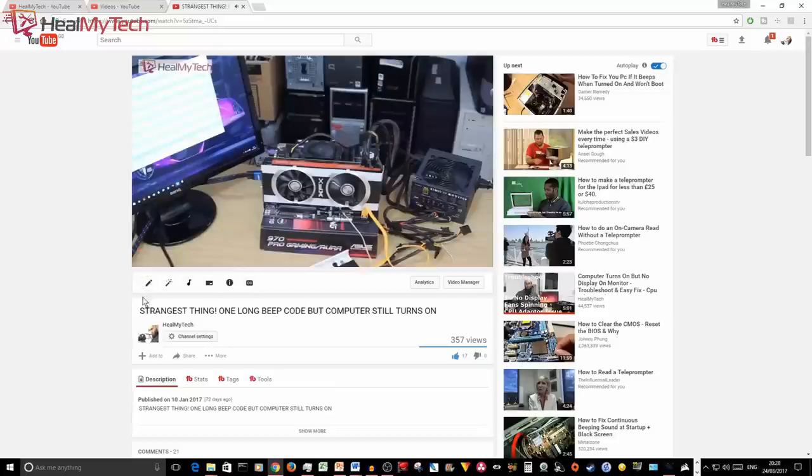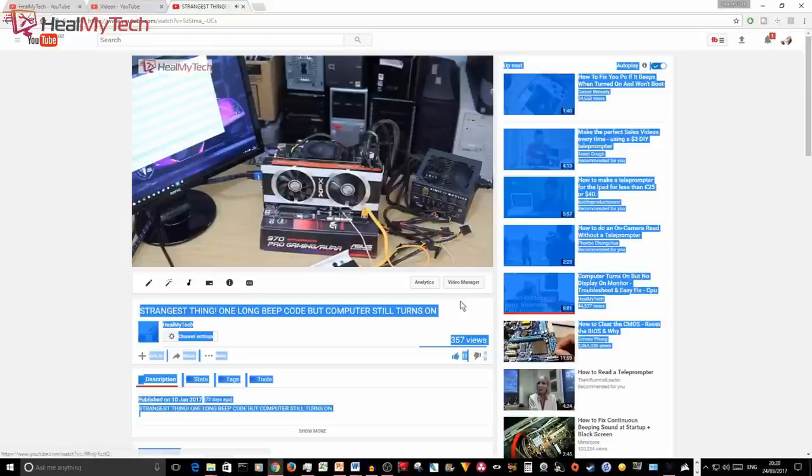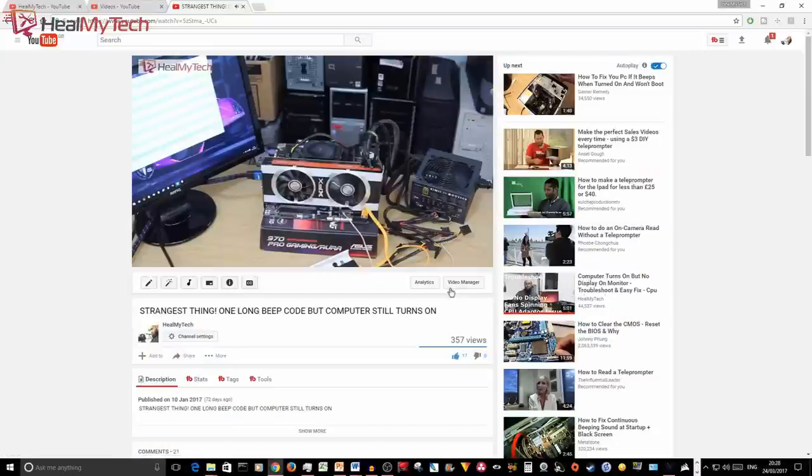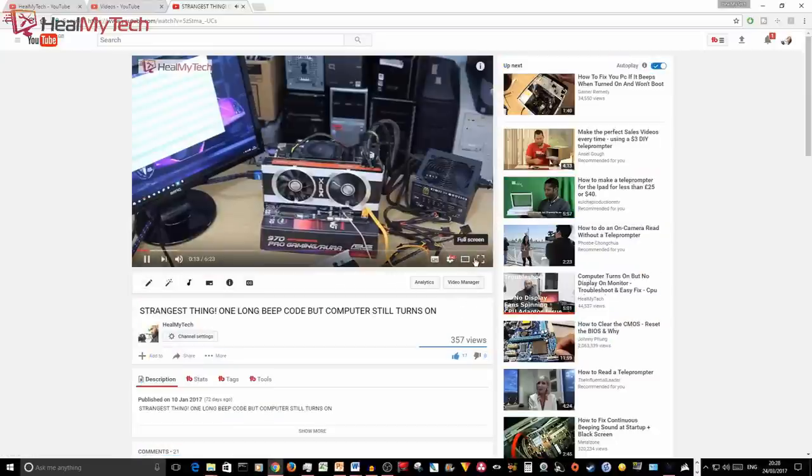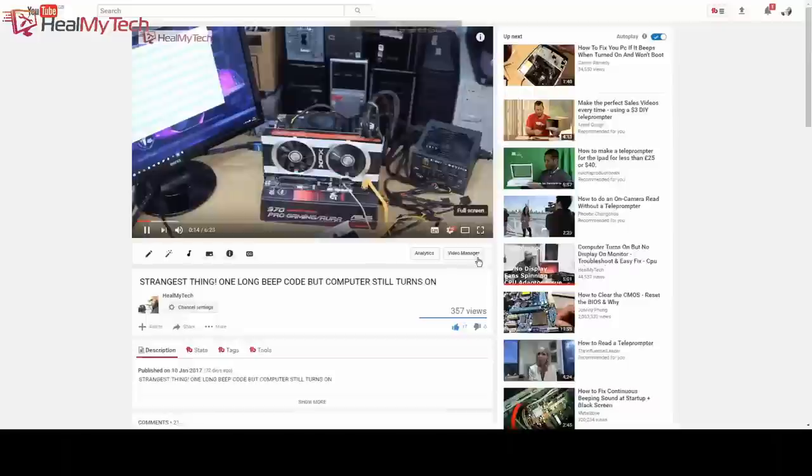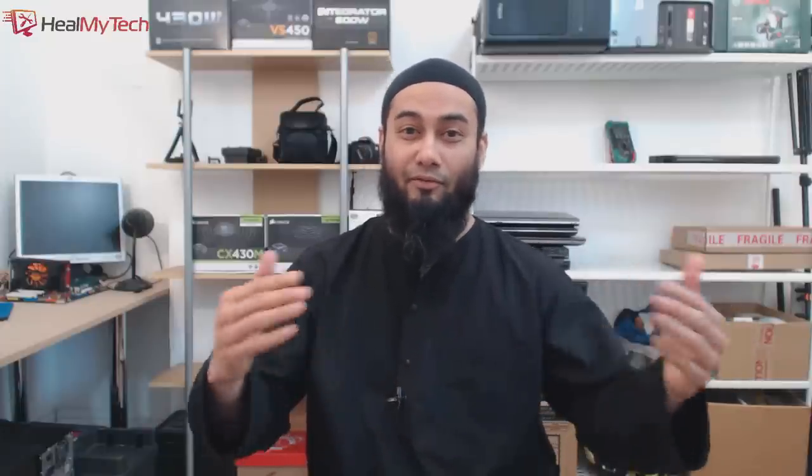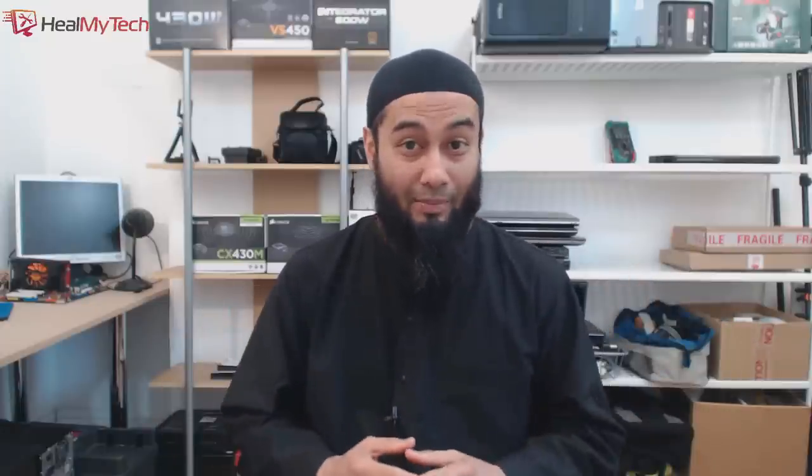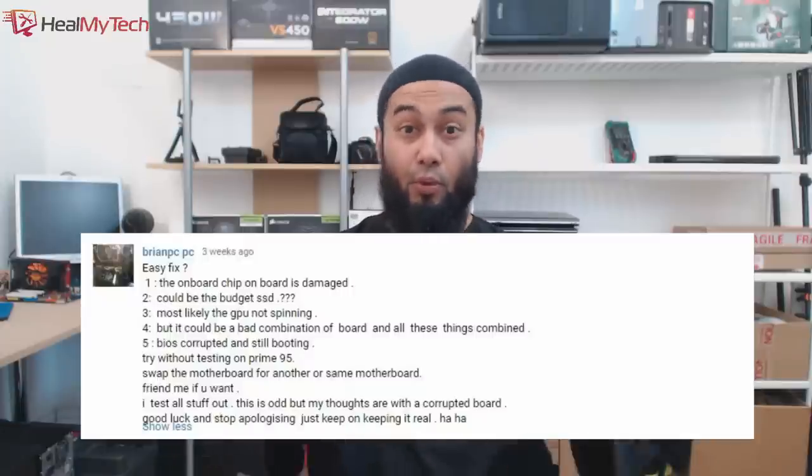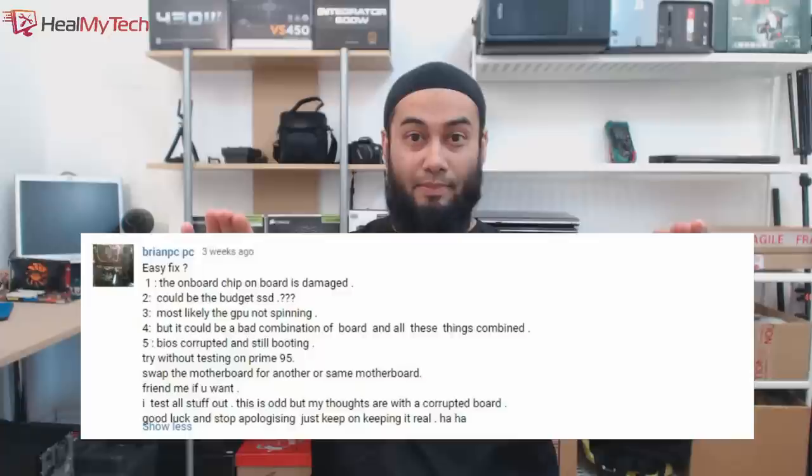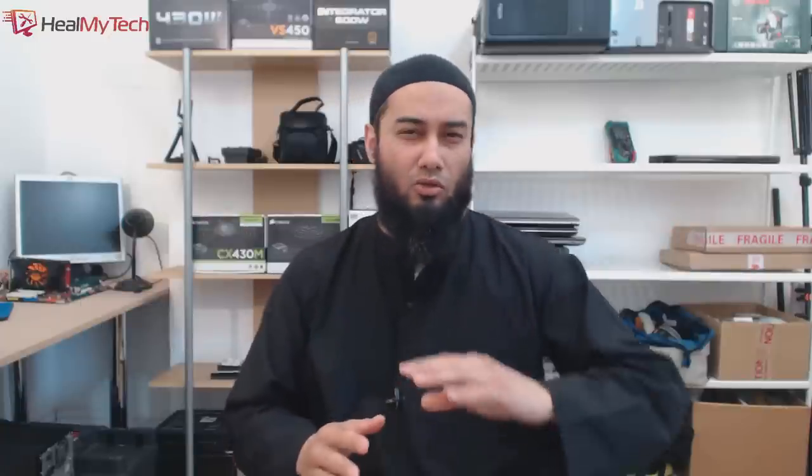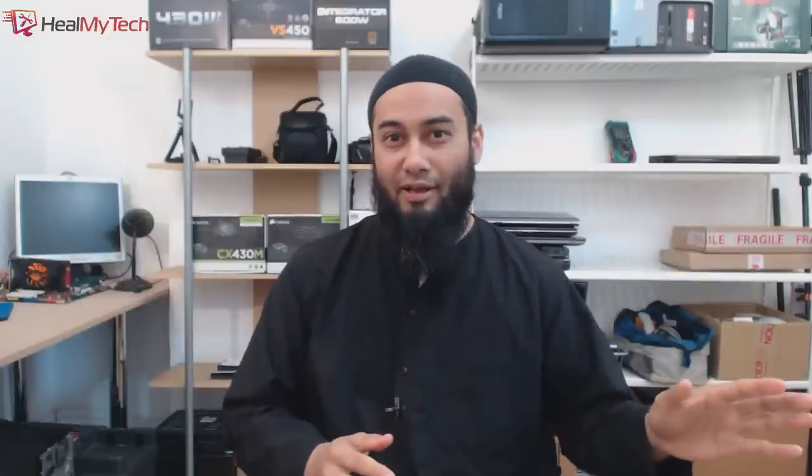In that video we saw that despite one long continuous beep, not only did the computer turn on but it actually functioned properly, which was weird. I haven't had a chance to revisit that, but one particular viewer took a keen interest in the problem and offered quite a few troubleshooting tips. Thank you Brian PC! Unfortunately, none of the troubleshooting worked.